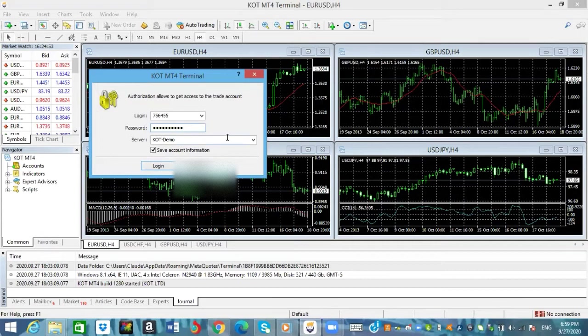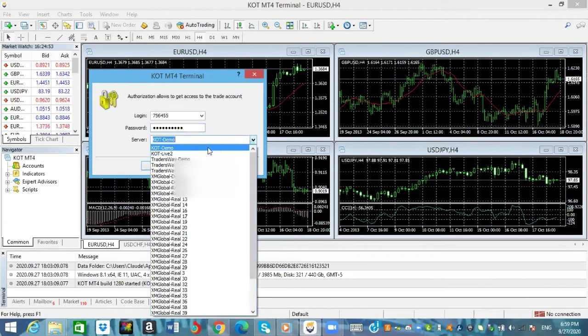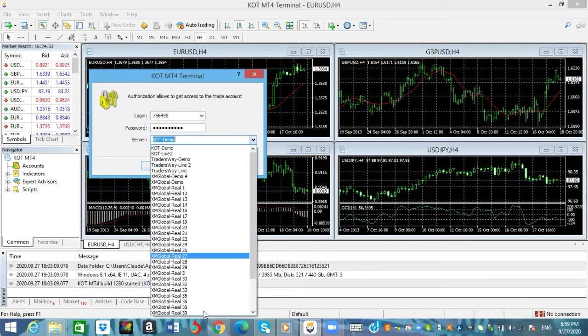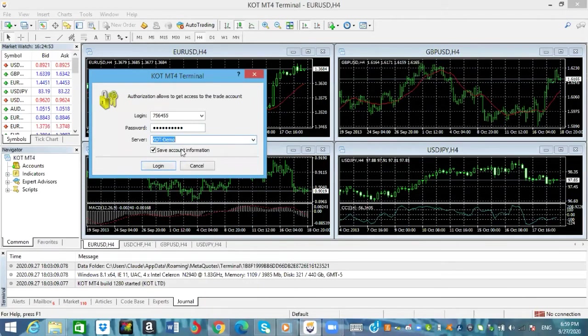Because this is a KOT demo account I'm going to let it stay under servers that say KOT demo. I'm not going to click on live or anything like that, so that's how you find a server that you want guys. You go ahead and you'll find it right here and we're going to click on login.